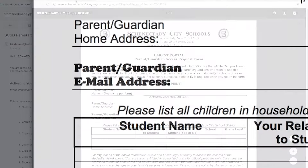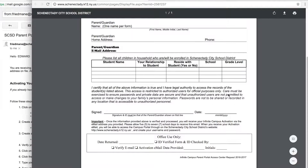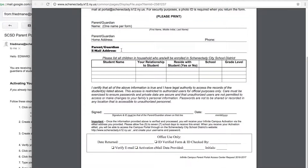Don't forget to fill in your email address. You can deliver the form in person or send it to your student's school with a copy of your photo ID. You have to have a photo ID and your email address in order to register for the Parent Portal.